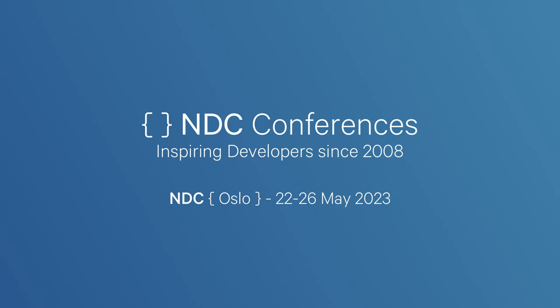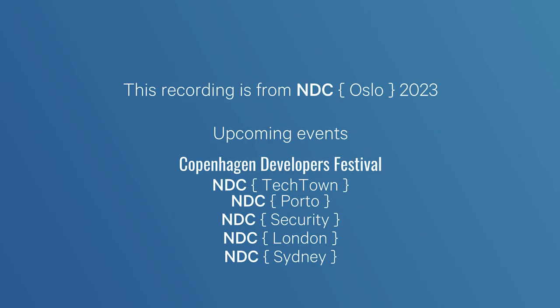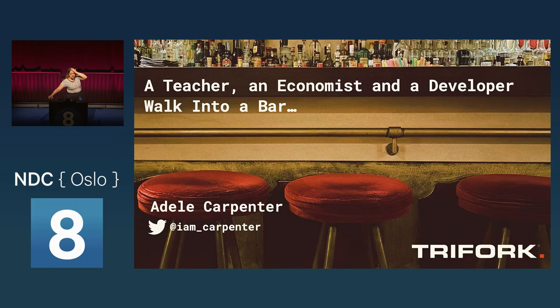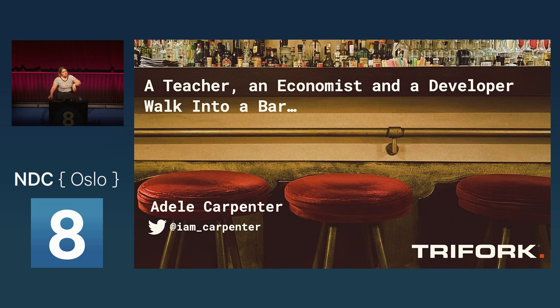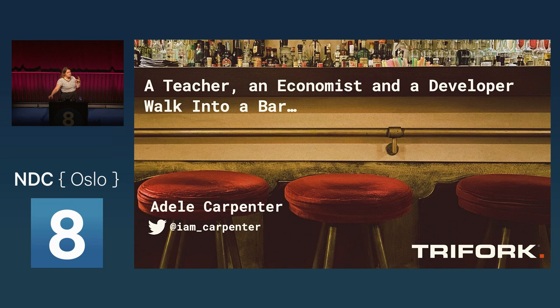All right, I think we can get started now. So, a teacher, an economist and a developer, they walk into a bar and they take a seat and they immediately start debating on who has the easiest job.